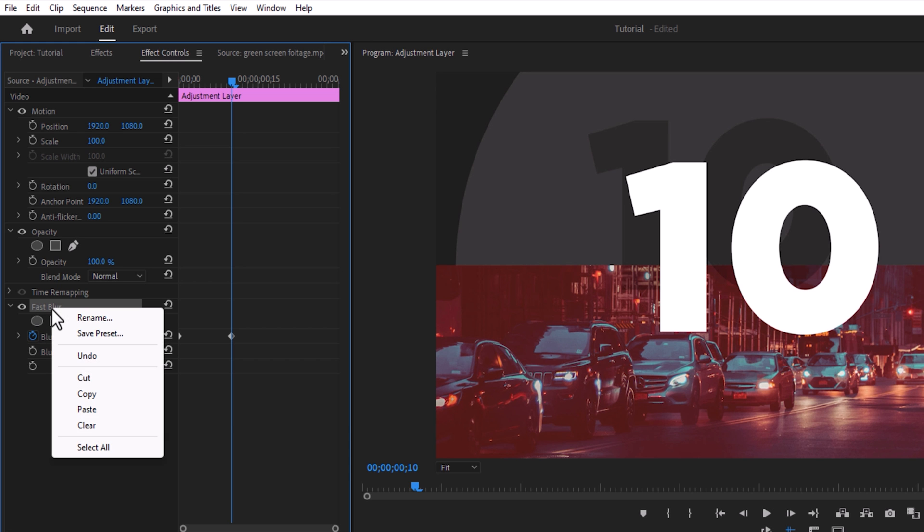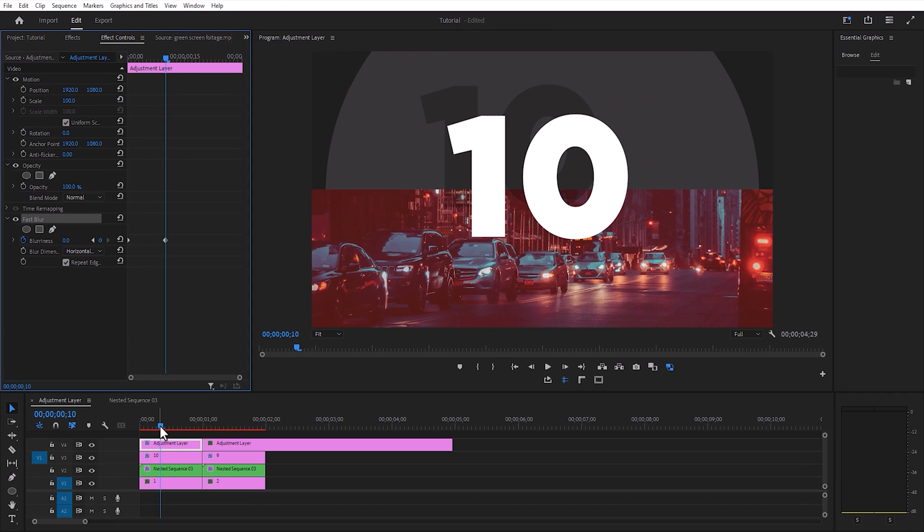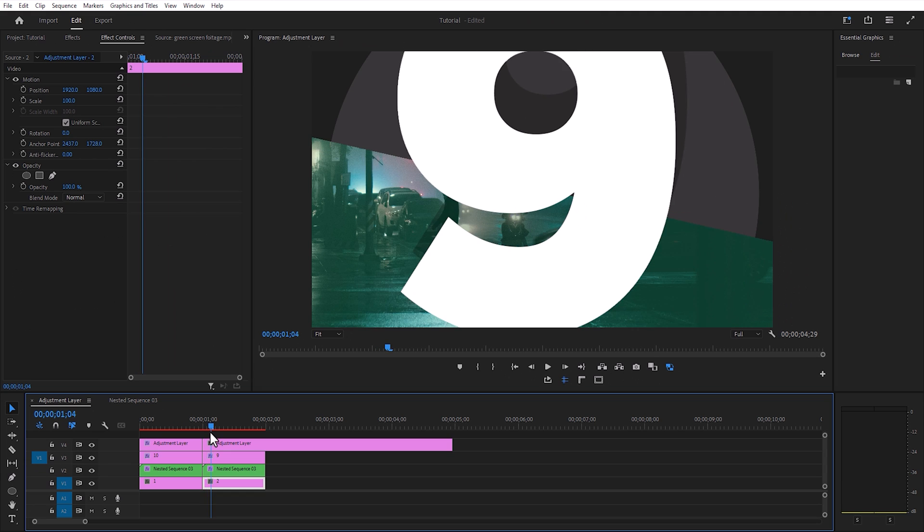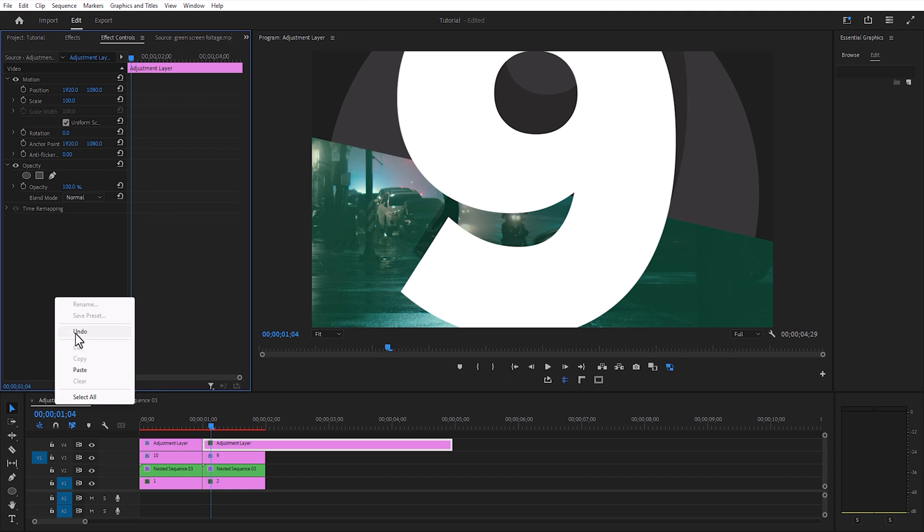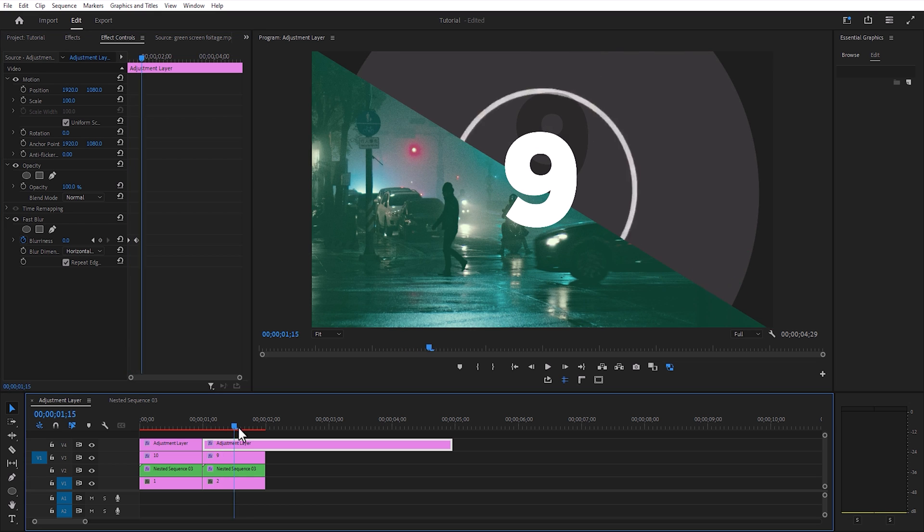Copy the effects, paste it to the second adjustment layer. Now you can easily repeat the process as many times as you need.